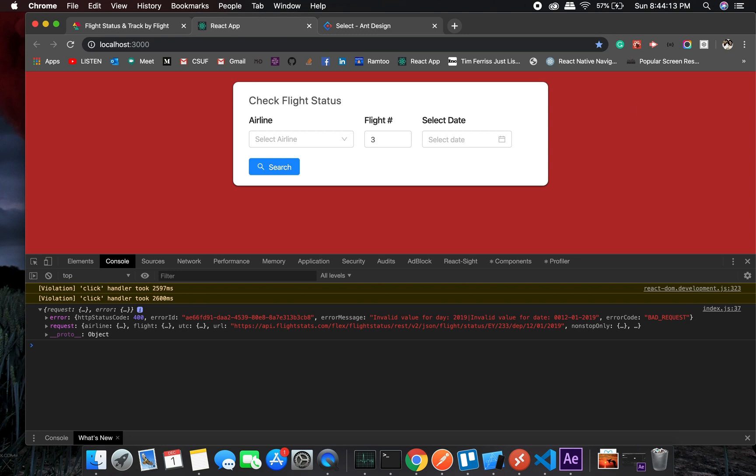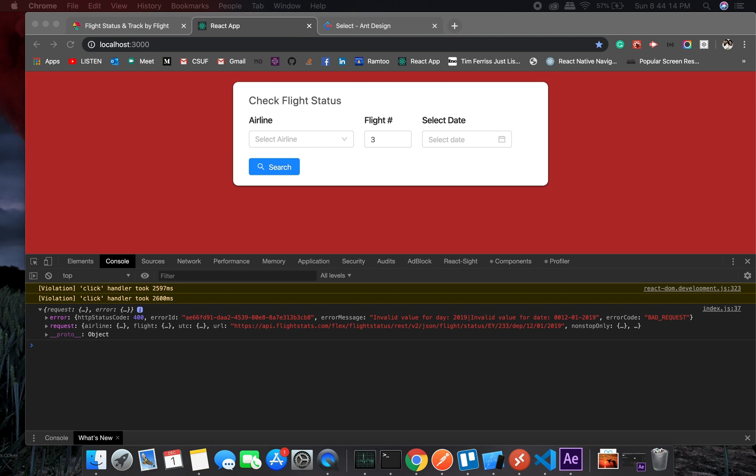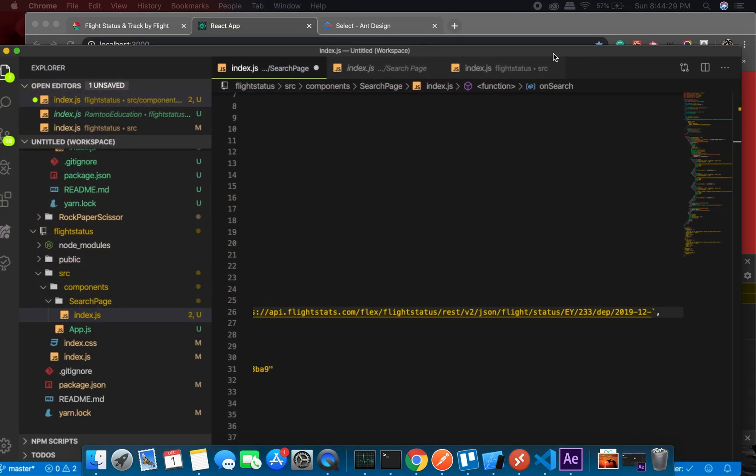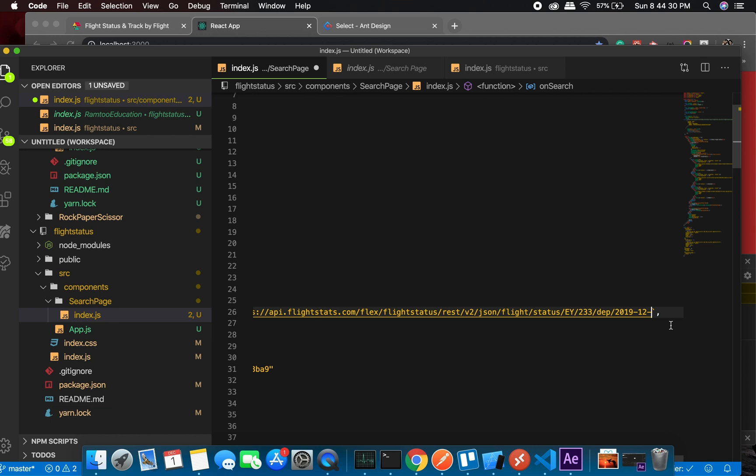I will need to have something like, let me see, 01, or maybe it's the year first and then the date. Let me show you what I'm doing.